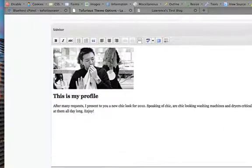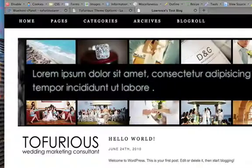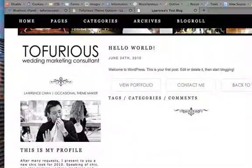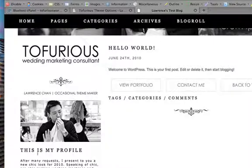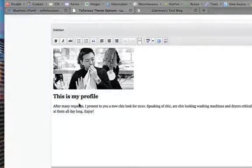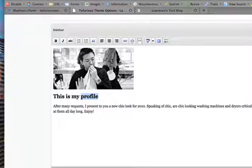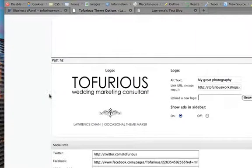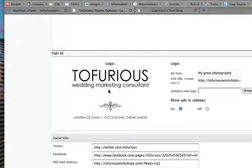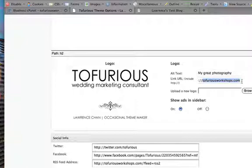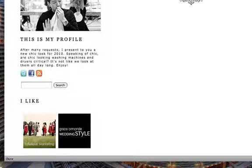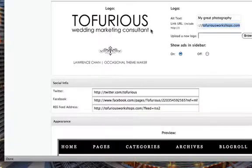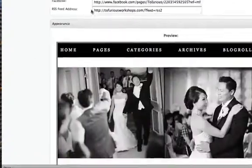Continuing down, this is the sidebar area. On the left side we have the sidebar - first the logo, a profile picture, and a little description. Right here you can edit everything. You can say 'this is my profile' or 'this is my friend Lawrence,' then update that later on. Scrolling down further, we have the logo. You can set the alt text - 'my great photography' as default. By default, the link location goes back to your home page, but you can set it somewhere else. You can upload a new logo, and you can turn off ads if you want.